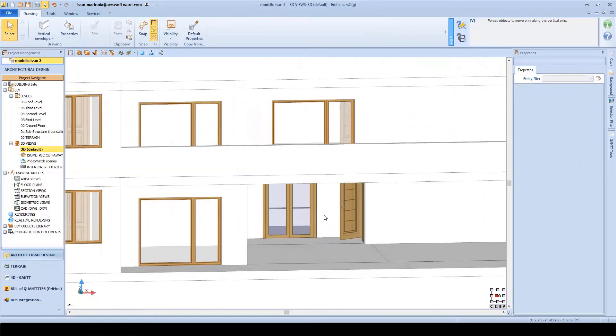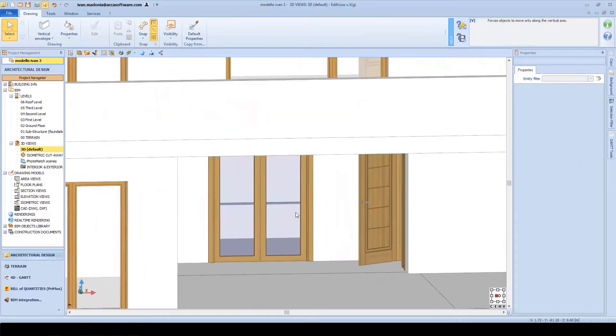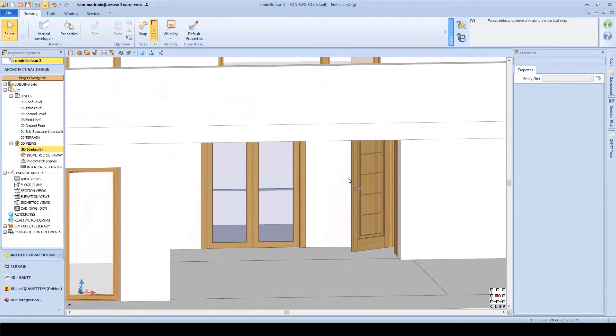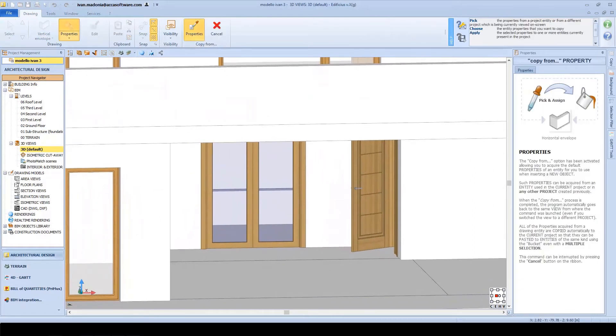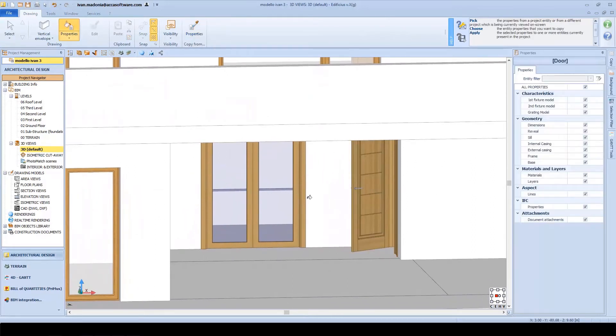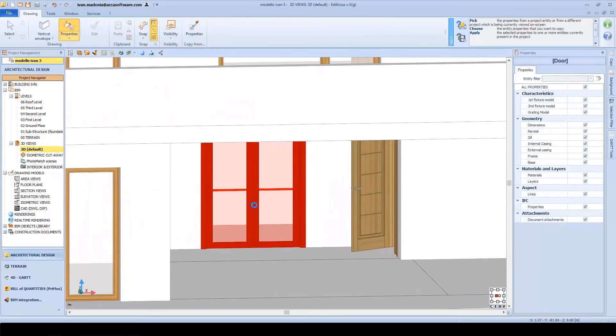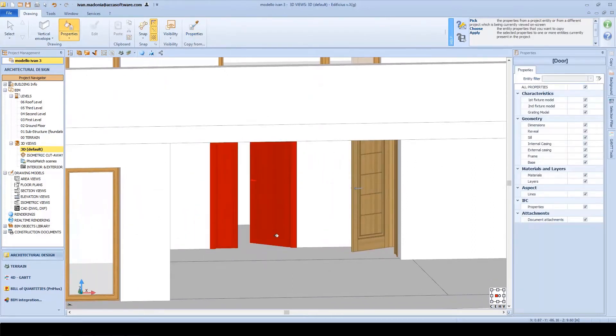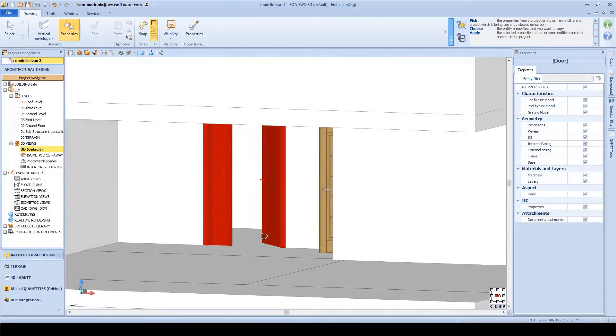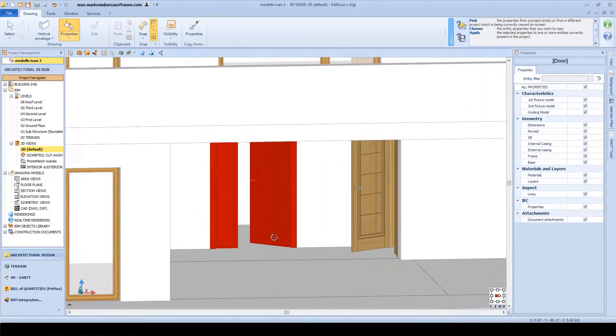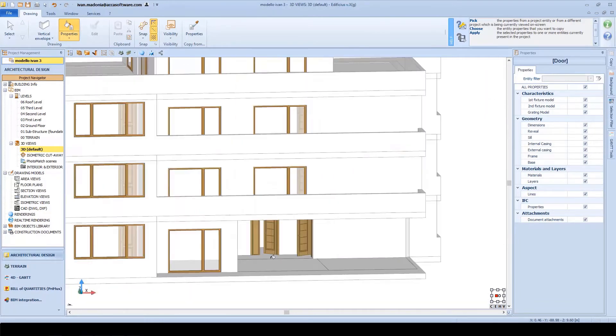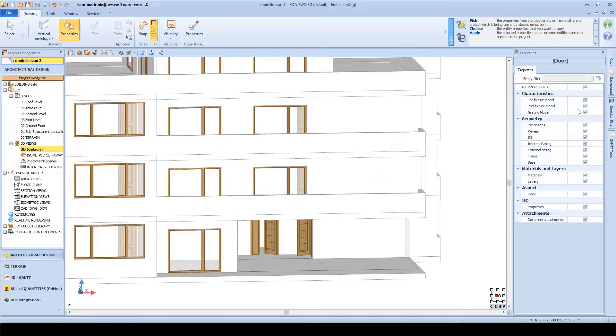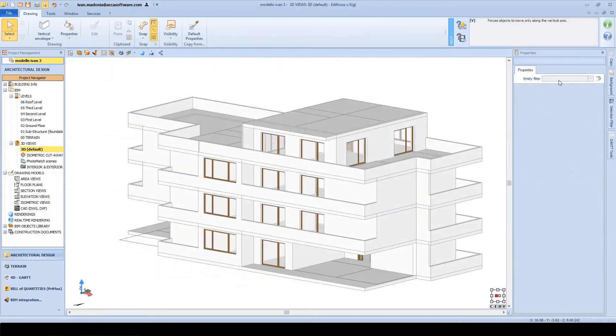The door here, for example, was originally set as a glass door leading into a room. We'll now change it by copying the door properties from this entrance door and apply them here.